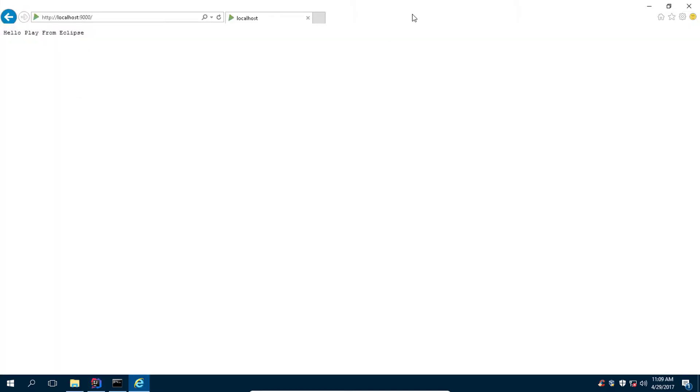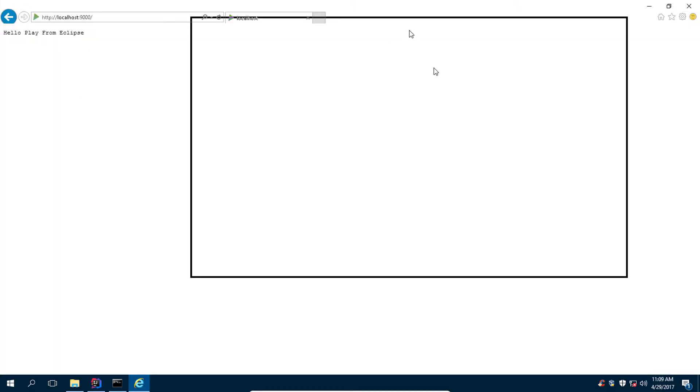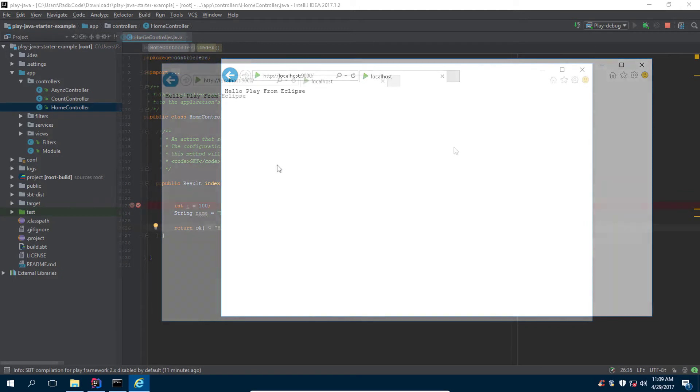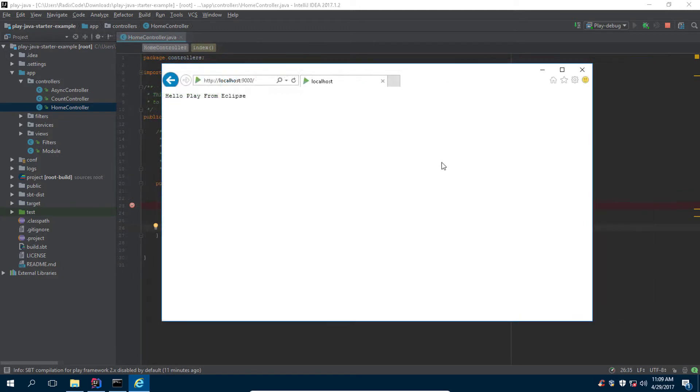So as you guys can see, we are able to debug our application. I hope you guys enjoyed this video. Please don't forget to subscribe to my channel for more videos. If you guys like this video please like it, if you dislike it then dislike it. I will catch you in the next one.